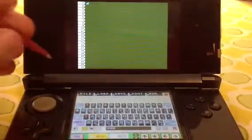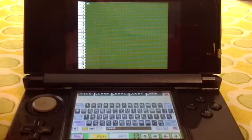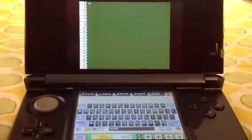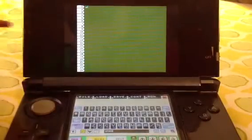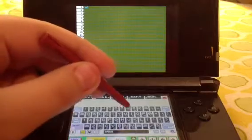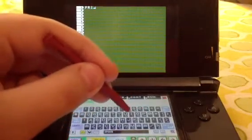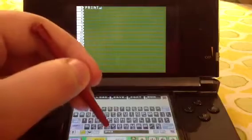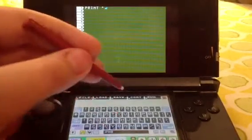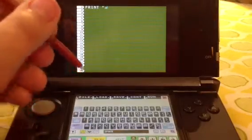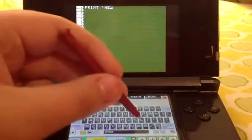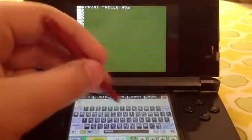So you're going to want to tap Edit. Today we're just going to make a simple Hello World program. It's not going to be too long. We're going to put PRINT and then parentheses, and put in whatever you want. Since we're doing Hello World, we're just going to put "Hello World".